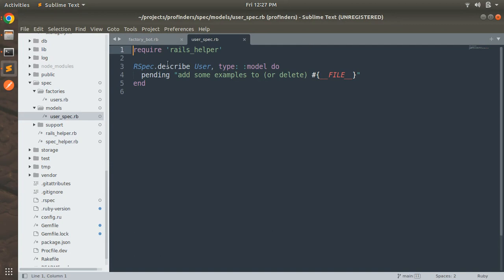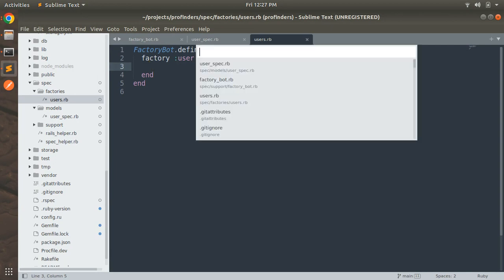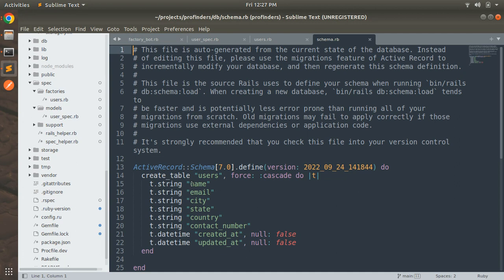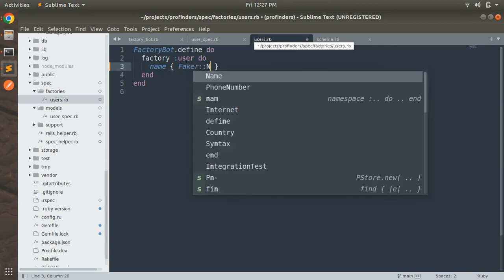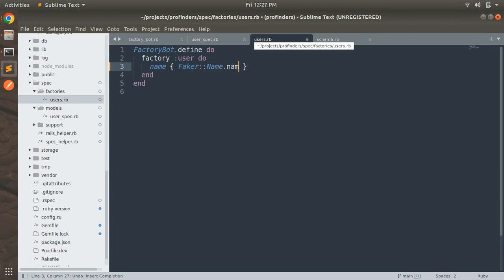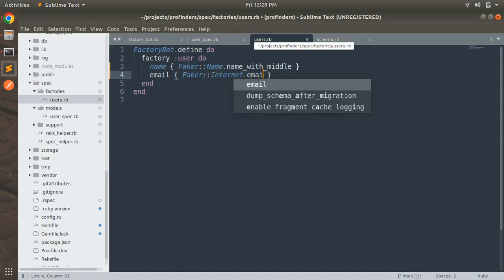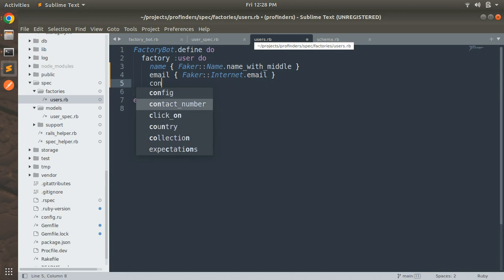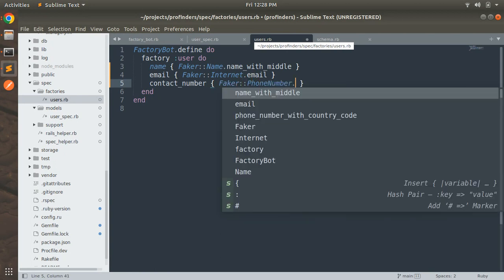Now open the `users.rb` factory. In this factory we will define the user attribute values. First check what attributes we have in the user model — open `schema.rb` and you can see we have name, email, city, state, country, and contact number. In the users factory, for name use `Faker::Name.name_with_middle`, for email use `Faker::Internet.email`, and for contact number use `Faker::PhoneNumber.cell_phone`.